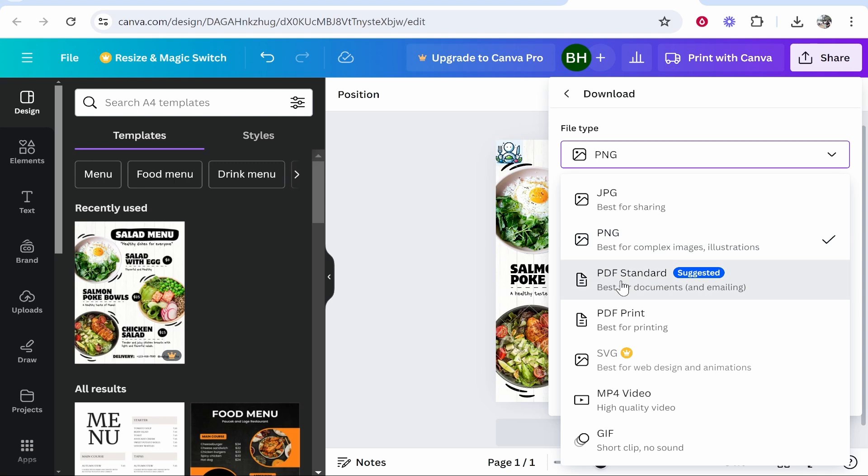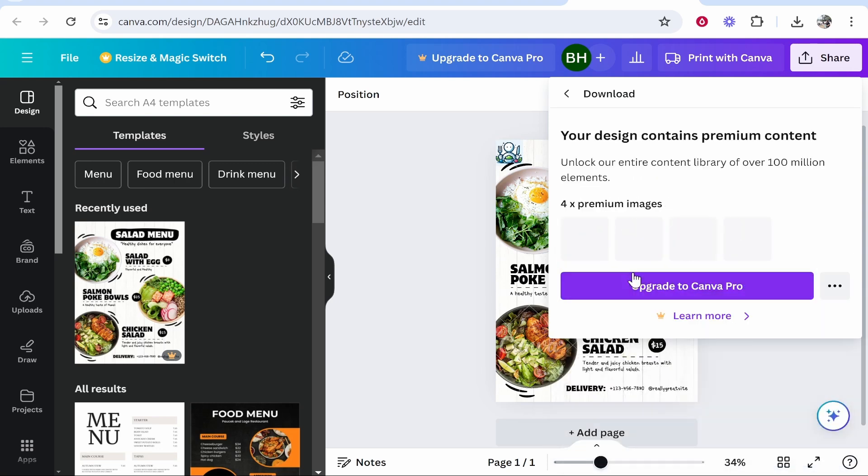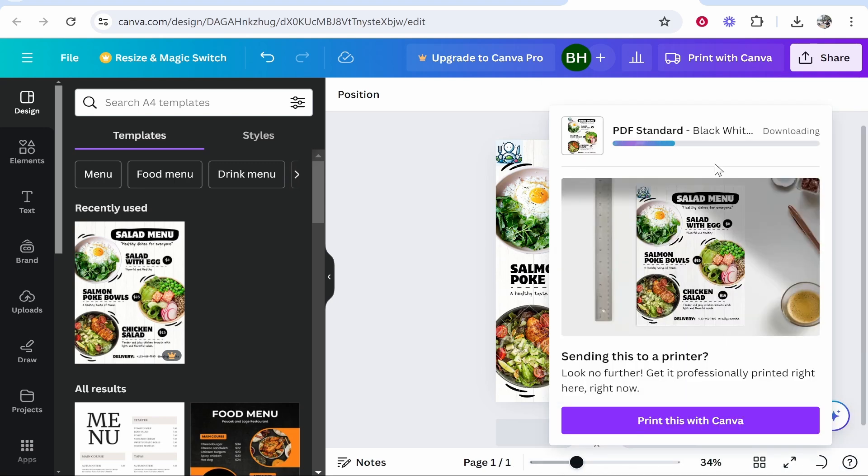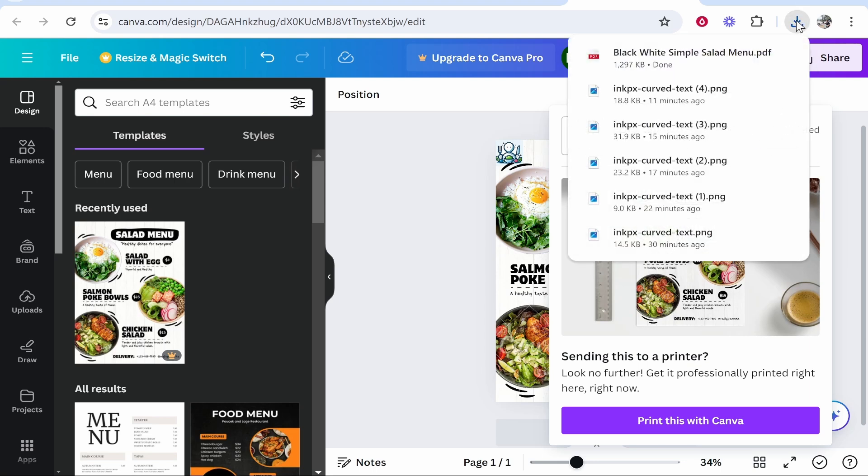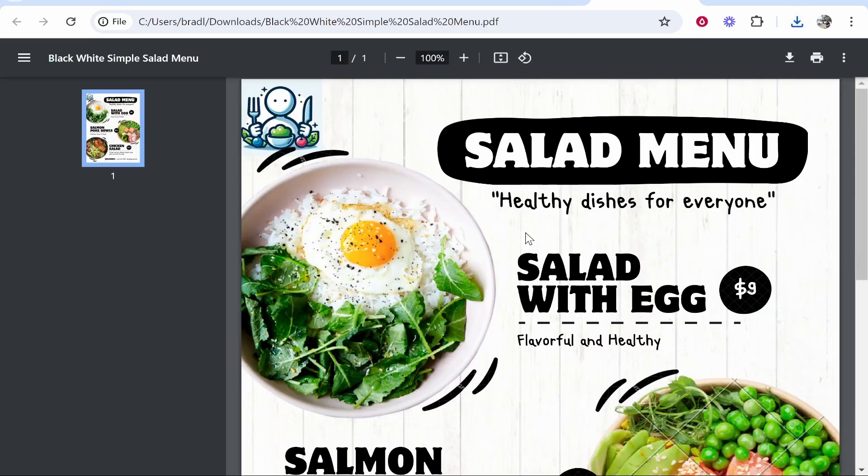So I'm going to download as a PDF standard. We'll click here download and we'll just check out that it is working. So we are downloading this PDF. Once it downloads just make sure you click on it and check it out.